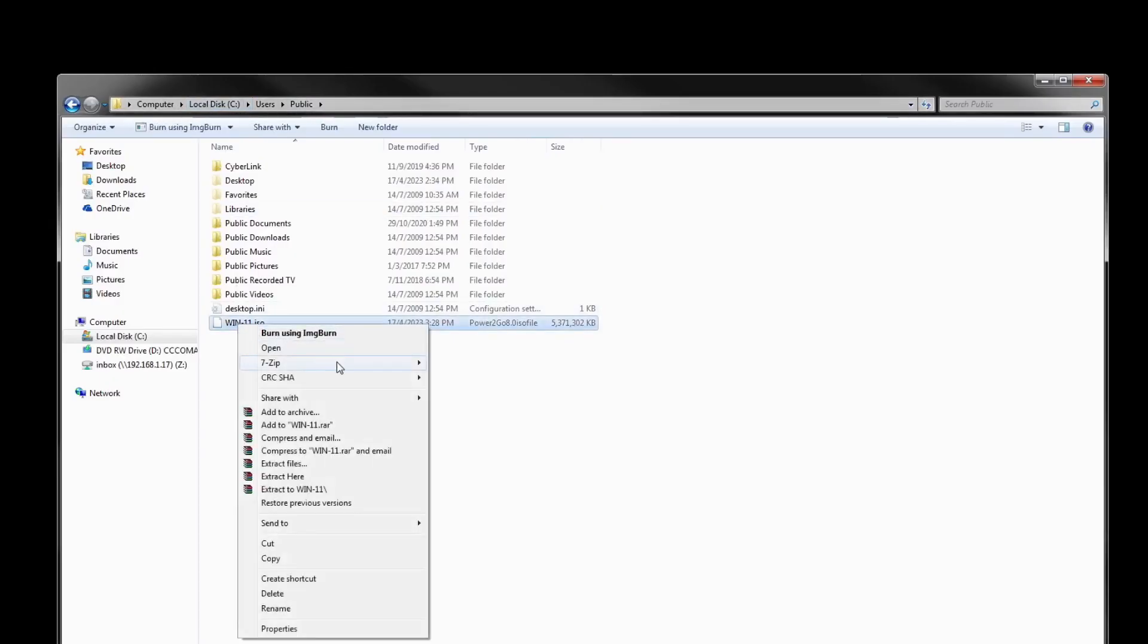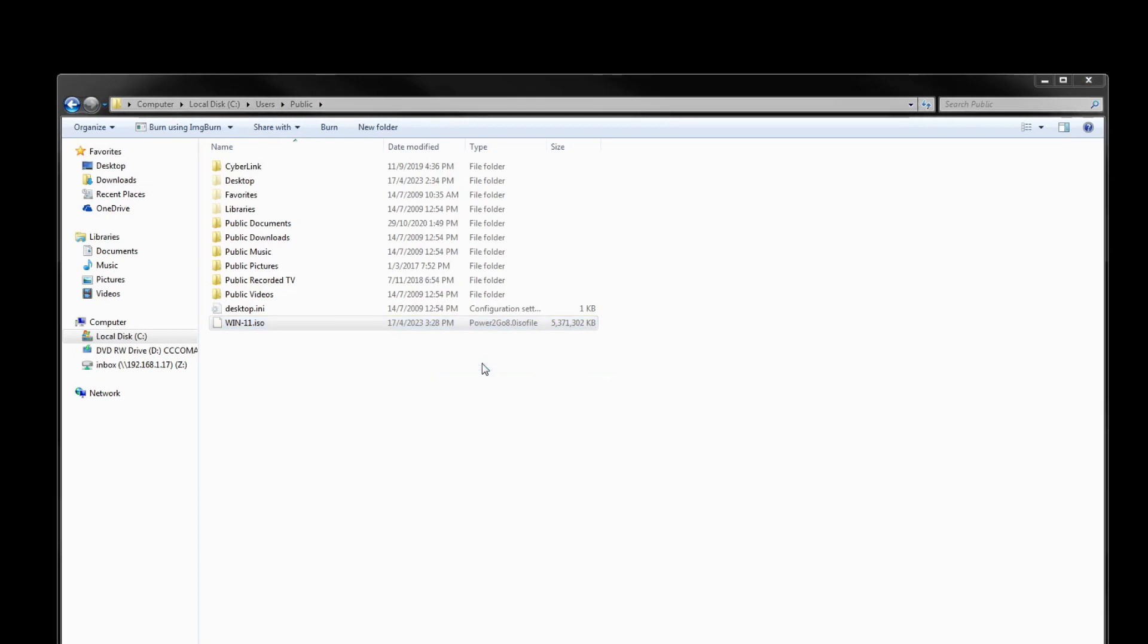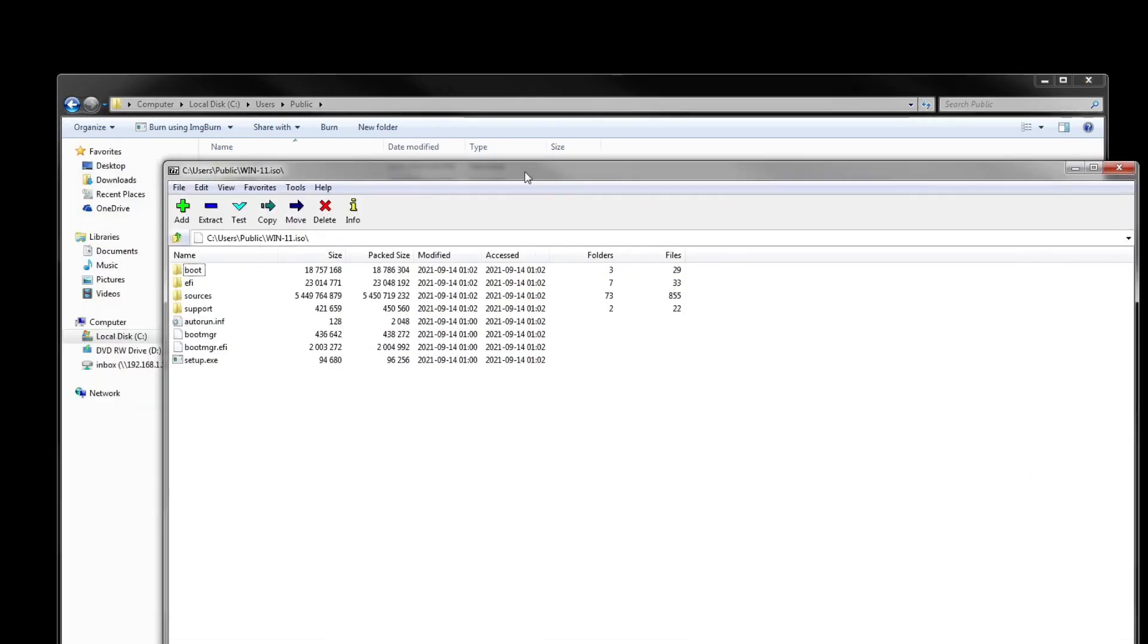You can see it's already there. Just to check, we open it. Yeah, you see all the files are here.